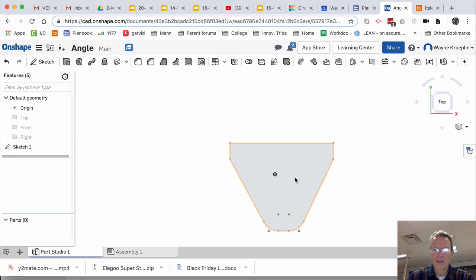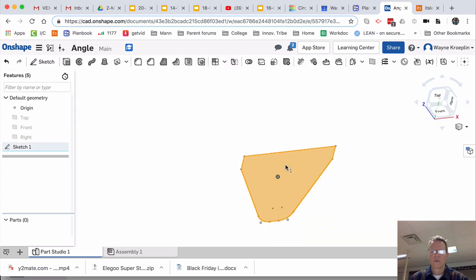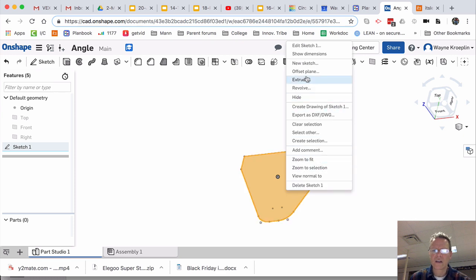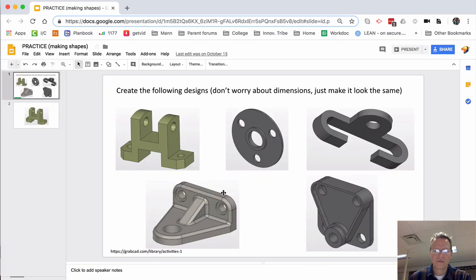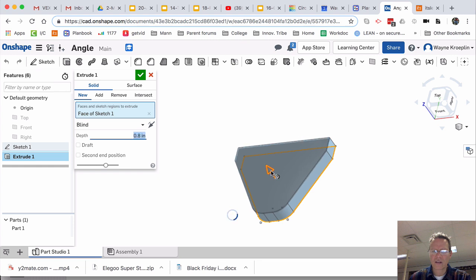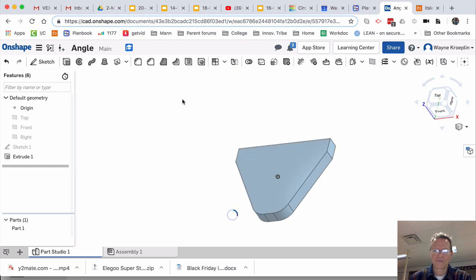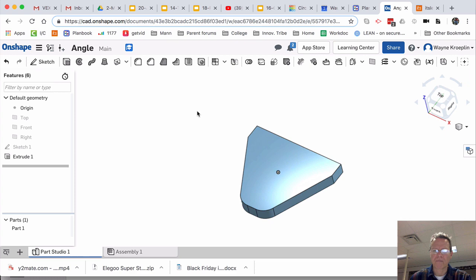Accept the sketch. Select. Right-click. Extrude. And maybe just a little short of that. And accept it. Okay.